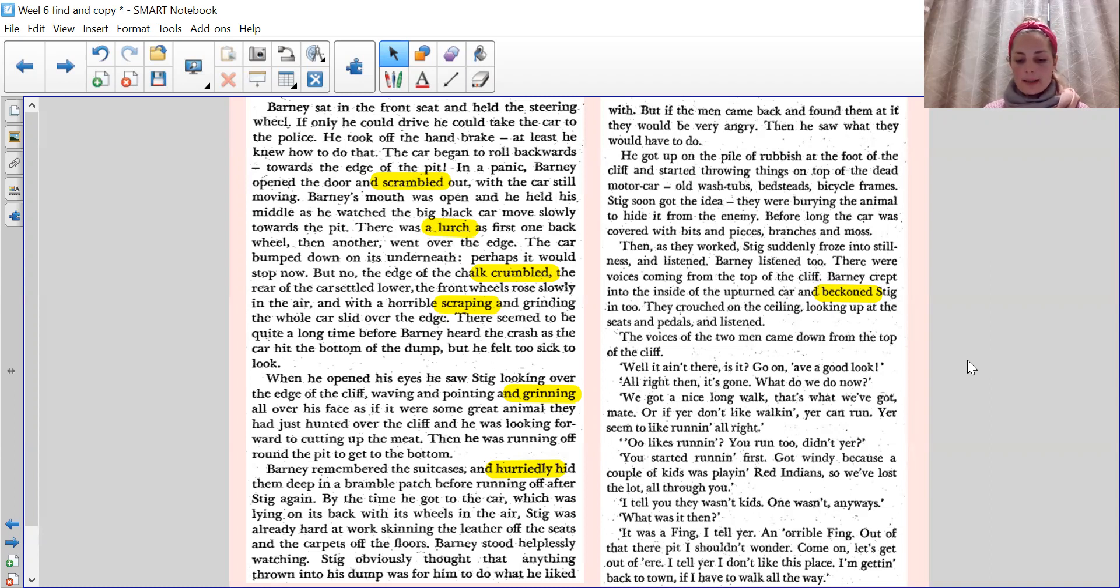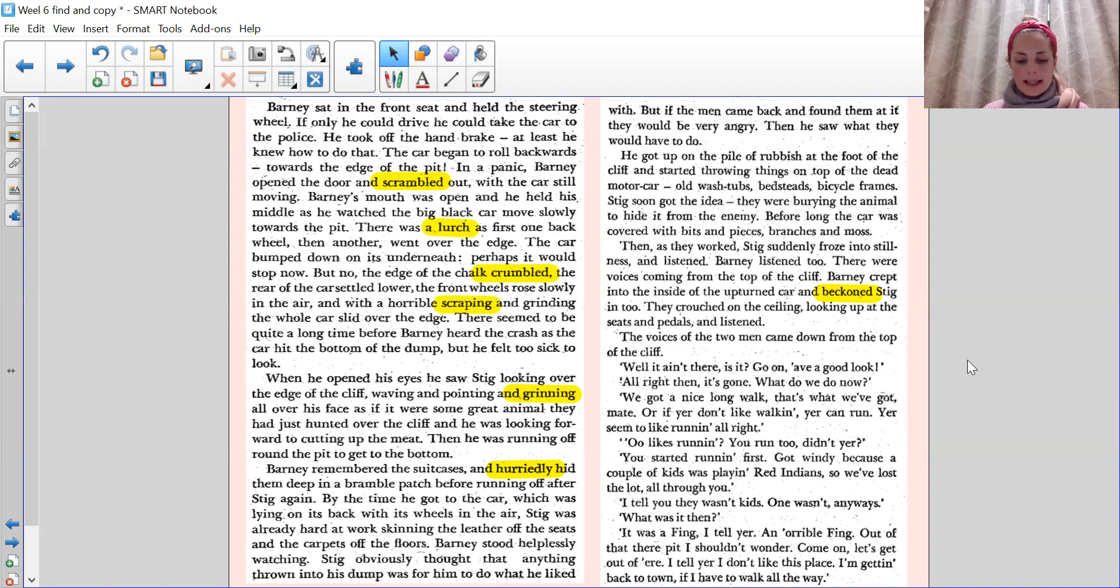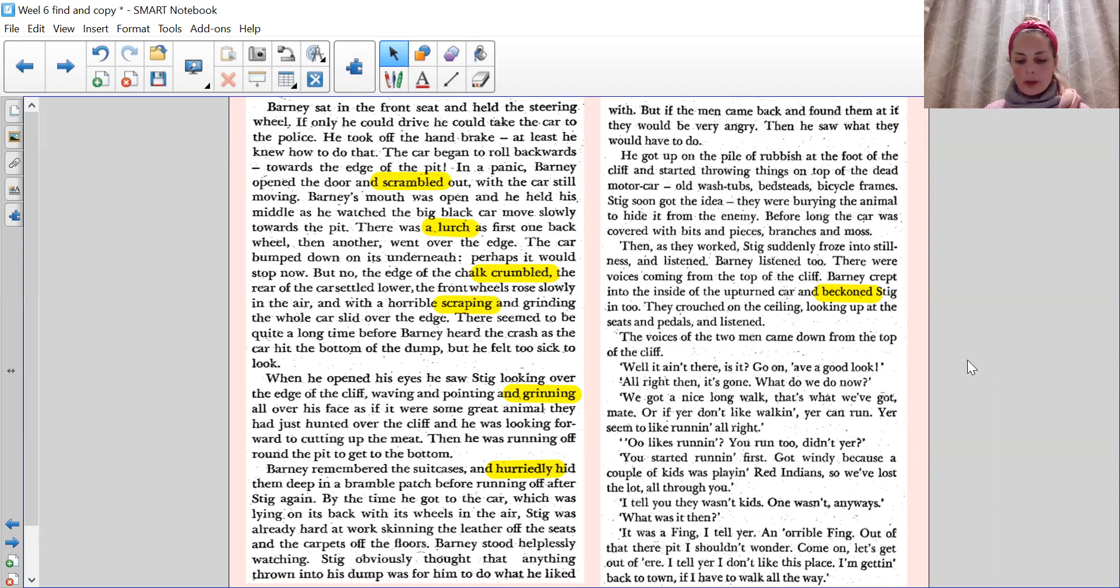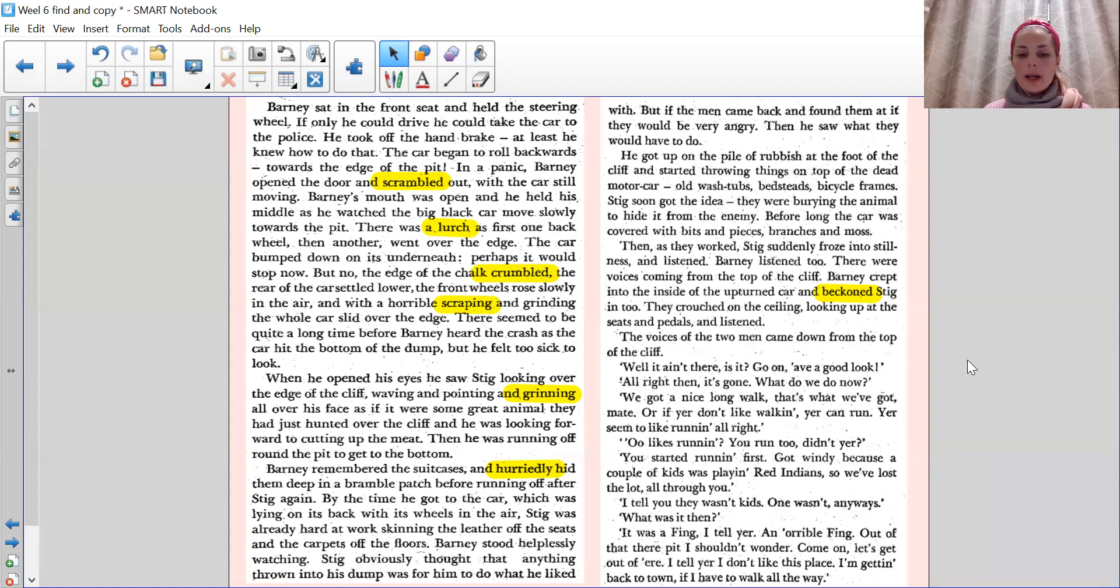Barney remembered the suitcases and hurriedly hid them deep in a bramble patch before running off after Stig again. By the time he got to the car, which was lying on its back of its wheels in the air, Stig wasn't really hard at work, skinning the leather off the seats and the carpets off the floors. Barney stood helplessly watching. Stig obviously thought that anything thrown into his dump was for him to do what he liked with. But if the men came back and found them at it, they would be very angry. Then he saw what they would have to do. He got up on the pile of rubbish at the foot of the cliff and started throwing things on top of the dead motor car. Old wash tubs, bedsteads, bicycle frames.